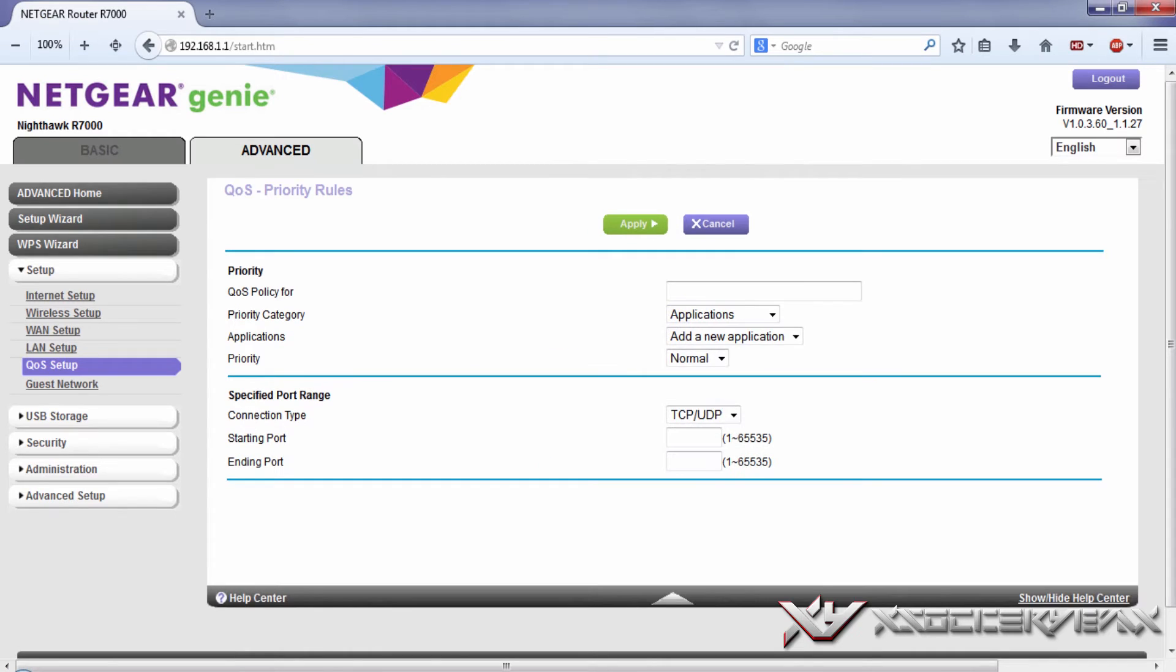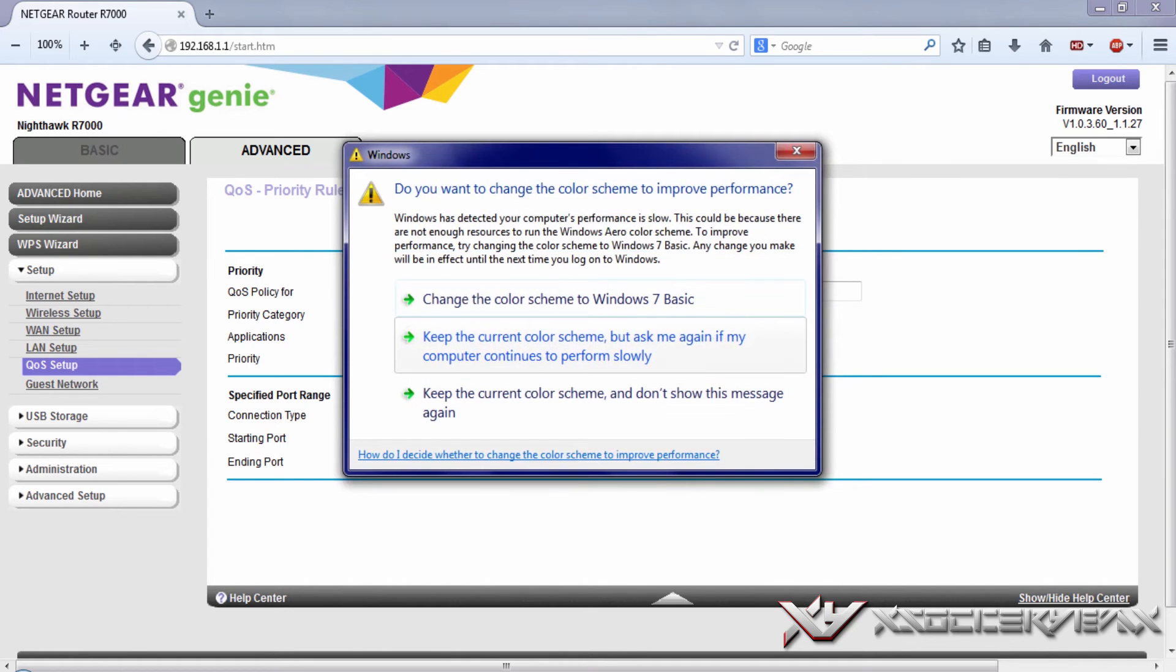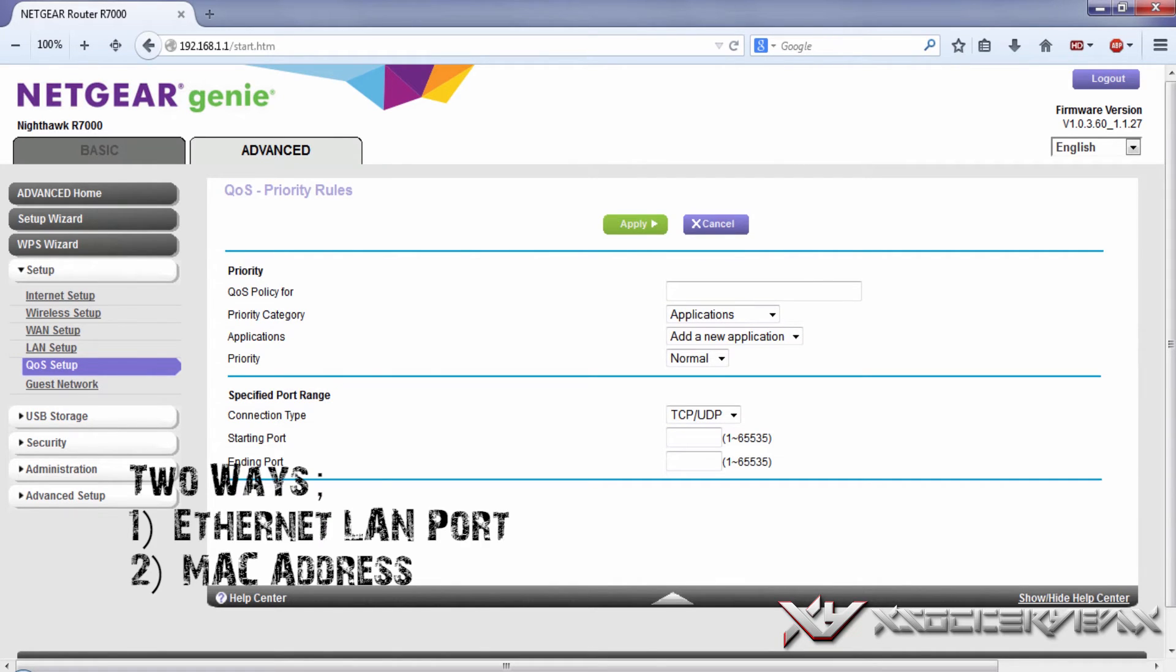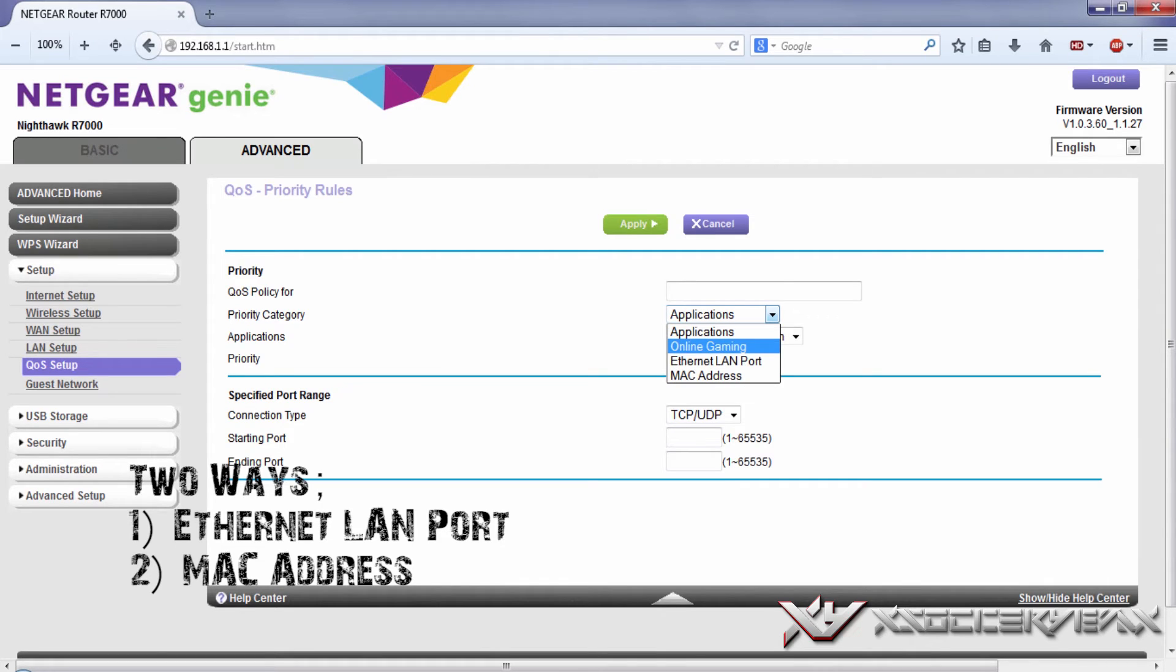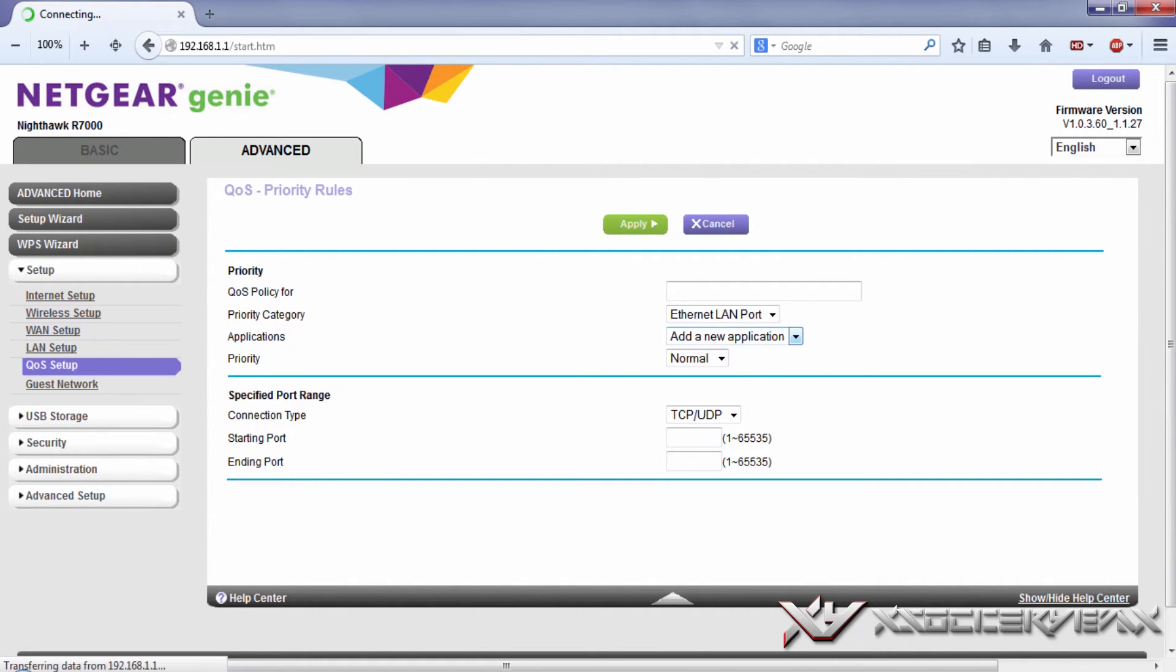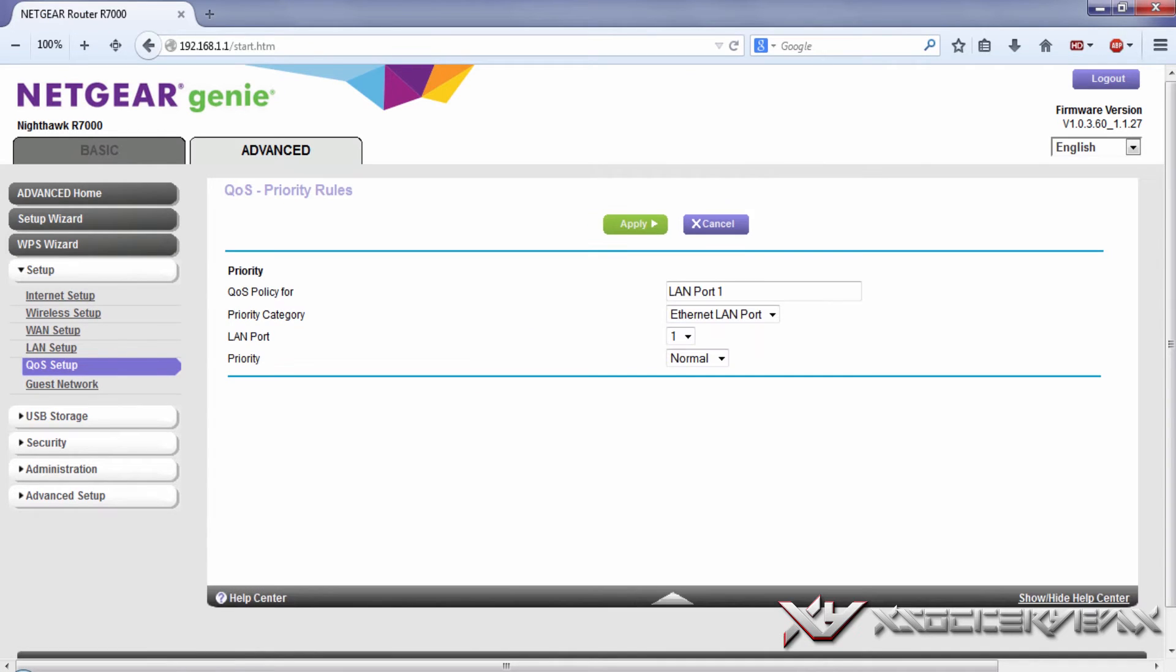Now there's two ways on how to prioritize, how to give your Xbox 360 high priority. Either if you are connected to the Netgear Nighthawk wired, or if you're connected wireless.